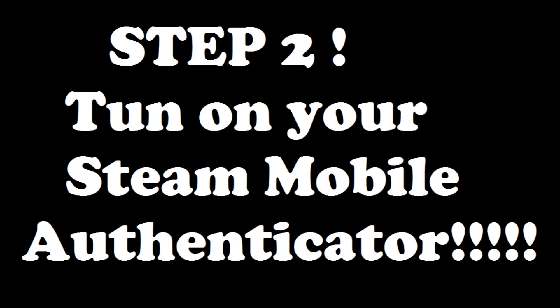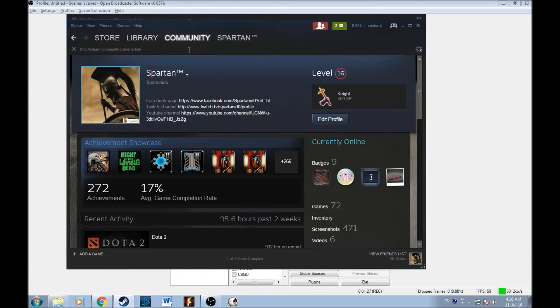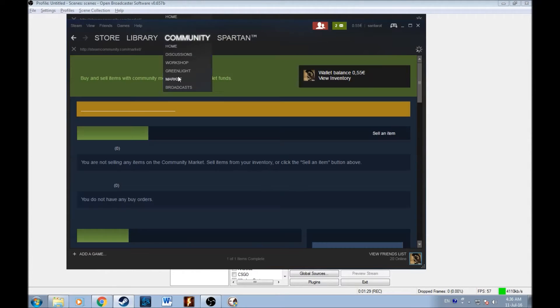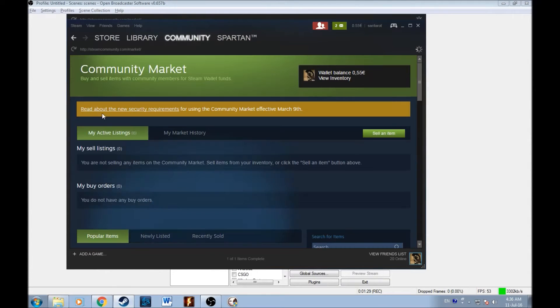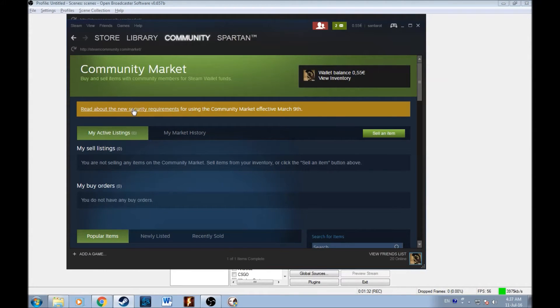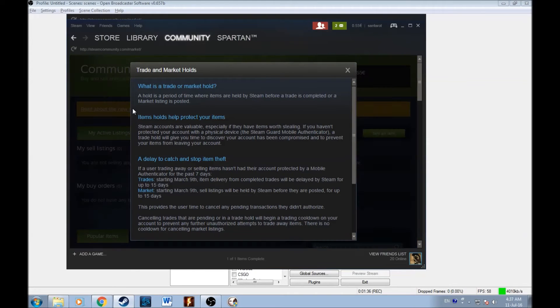Step two, turn on your steam mobile authenticator. Second thing is you go to community, you type in market and then this message will pop out for you. All of you guys who have a steam authenticator, for all of you guys who don't have one, you will have to install it.